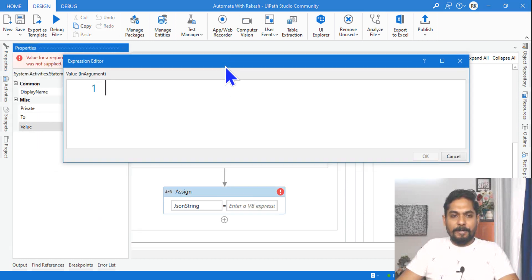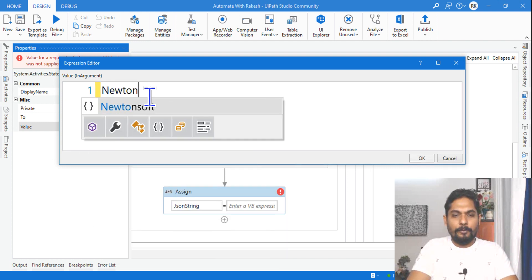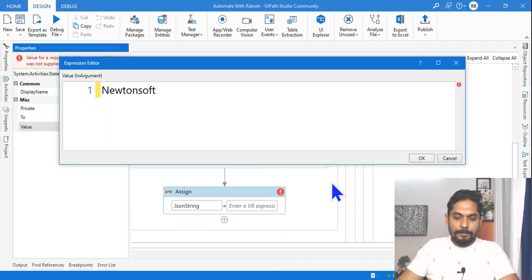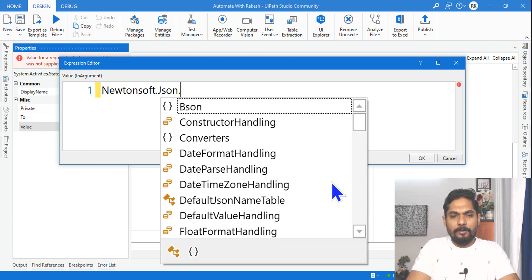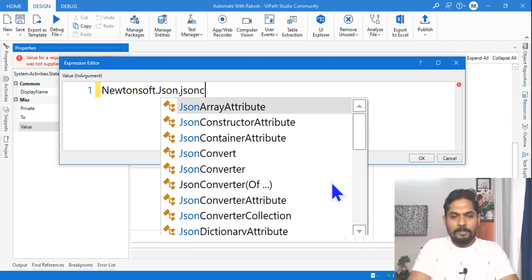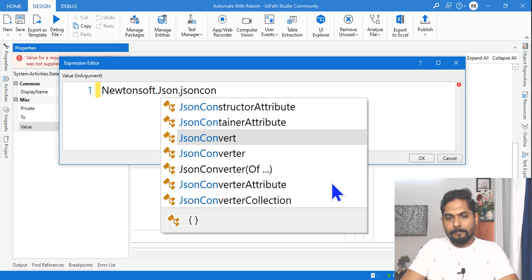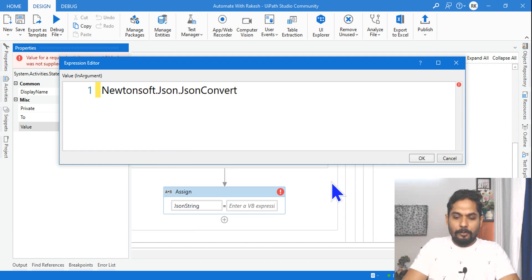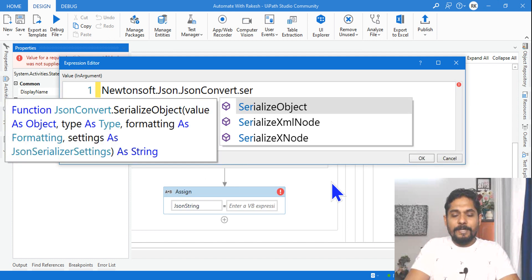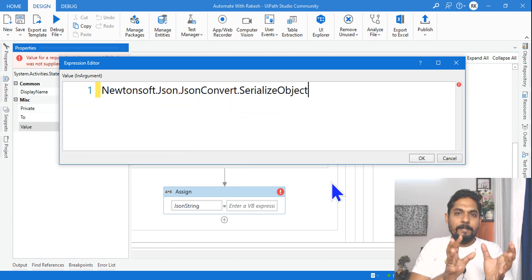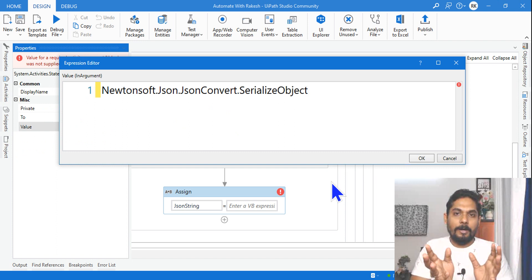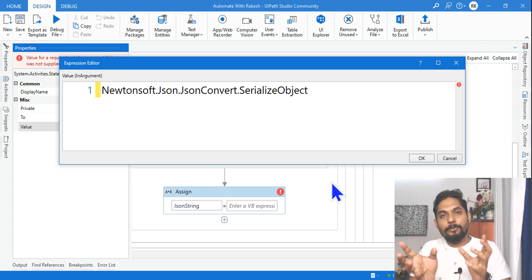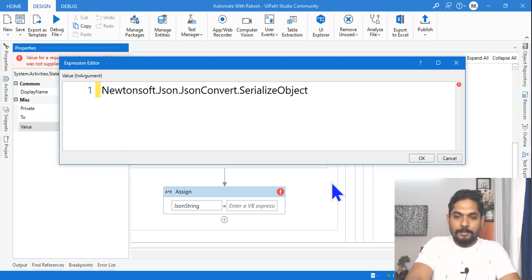Now here in the expression, let's write the required expression. This is important. Here I have to write Newtonsoft, which is the namespace, dot Json dot JsonConvert. Then you have to serialize the object because it is in the .NET object format, which is a data table format, that should be converted into JSON string format.